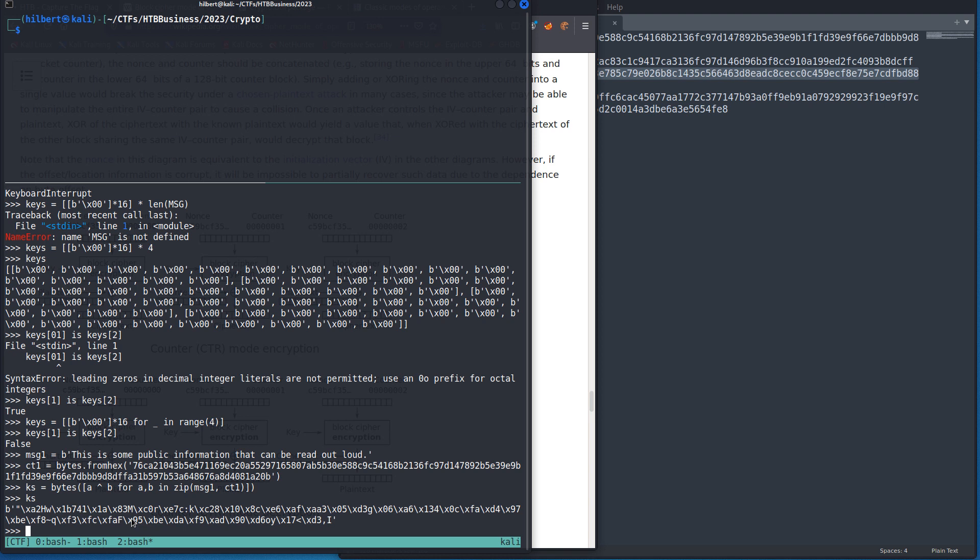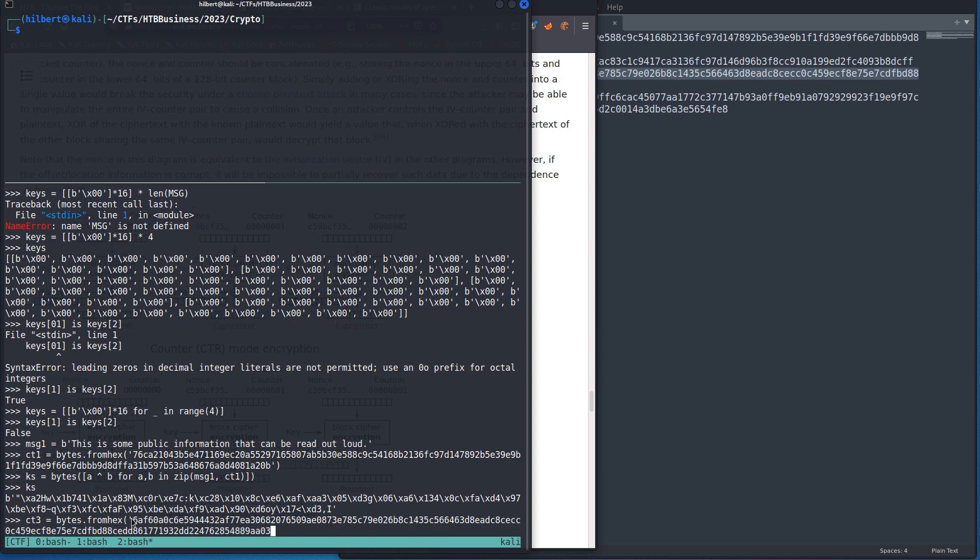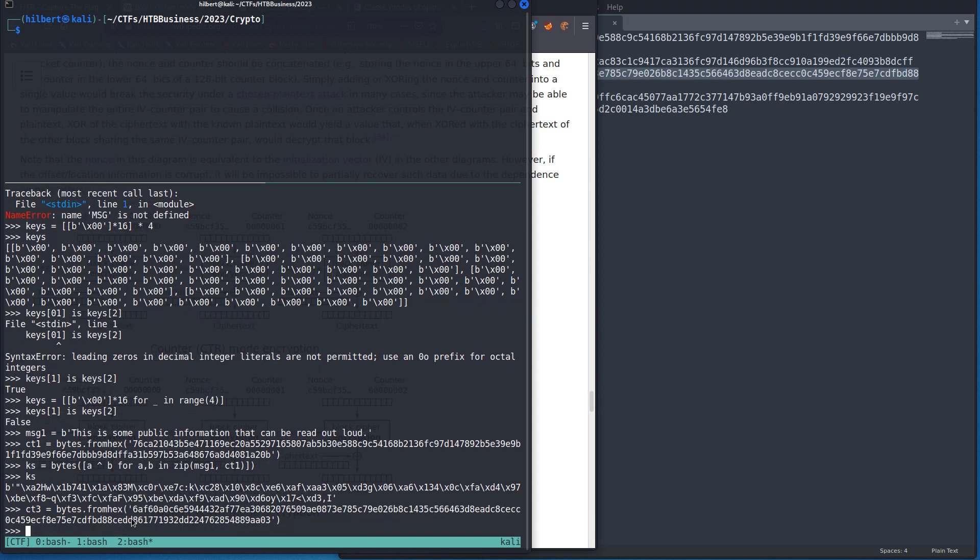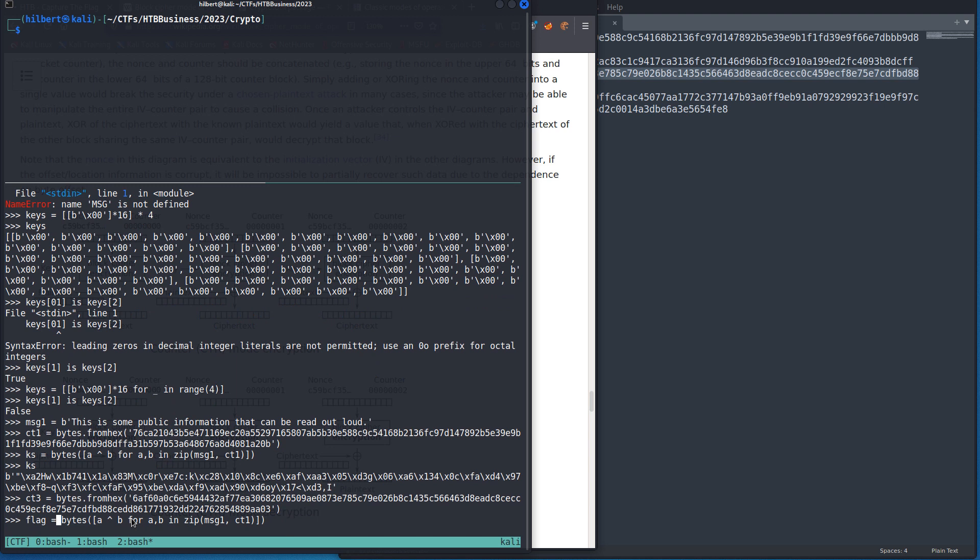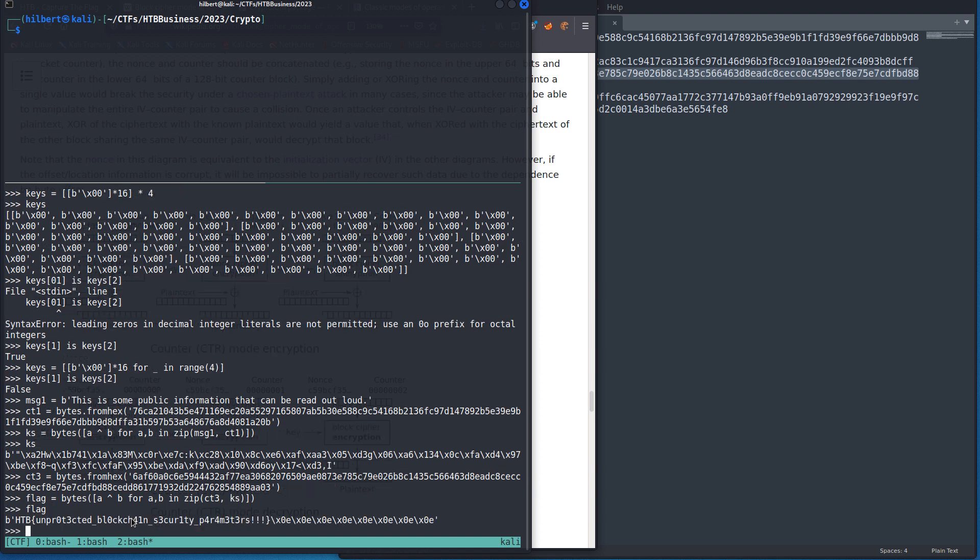So, three was, so now we can just, so now instead of XORing the, the, we'll say ciphertext three and our key stream, and we see that the flag was this.